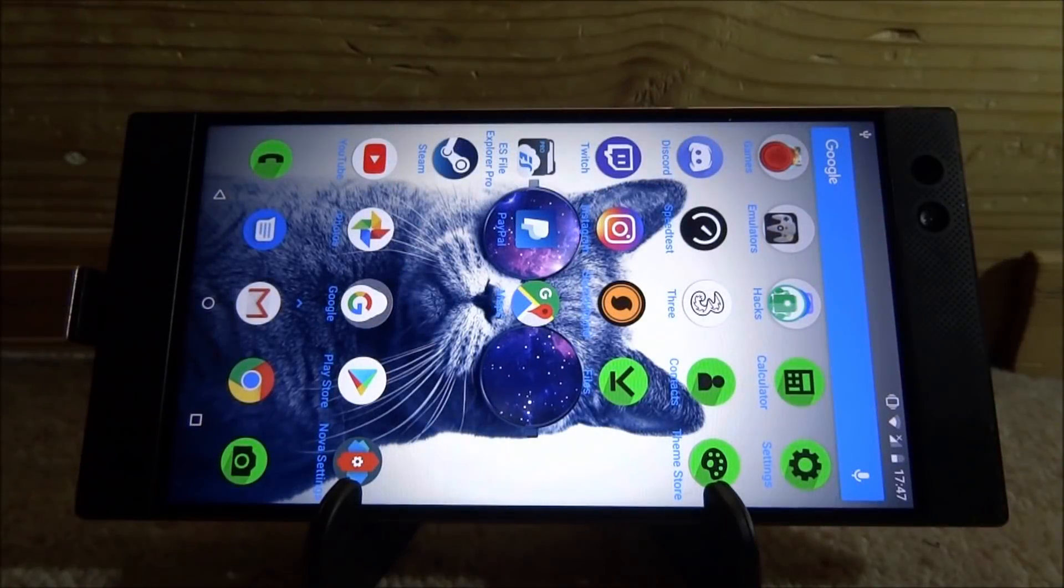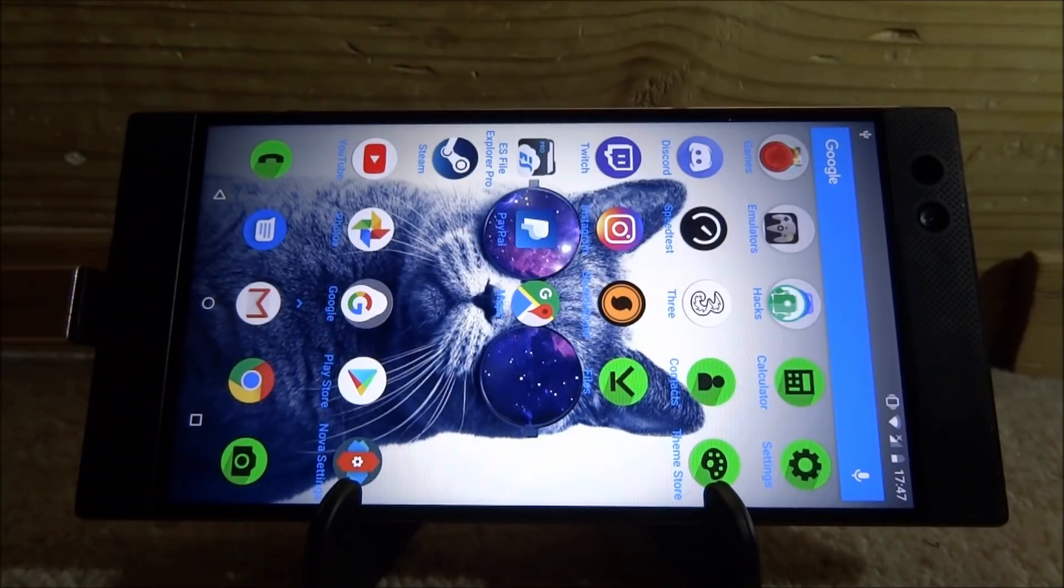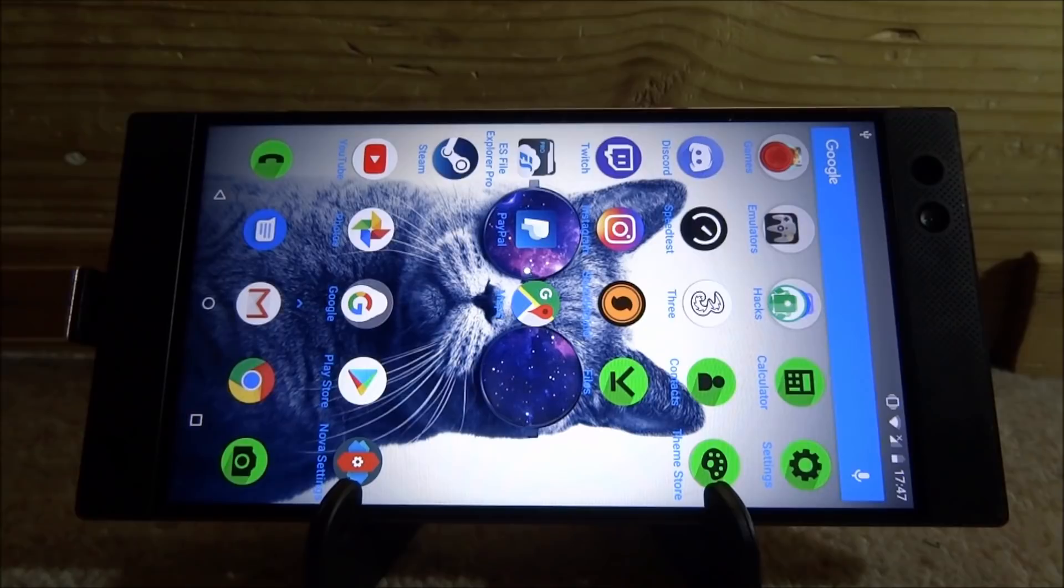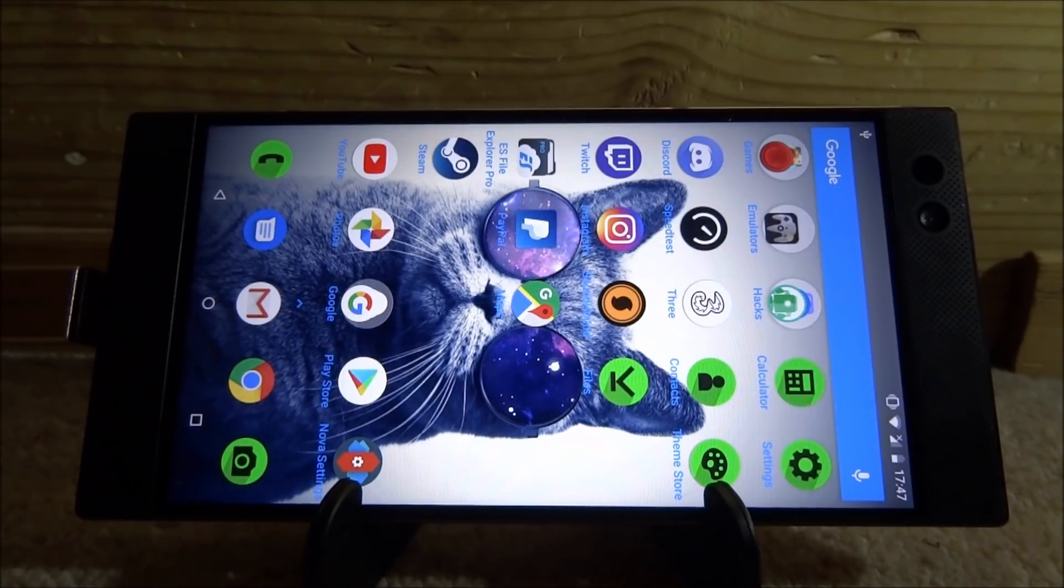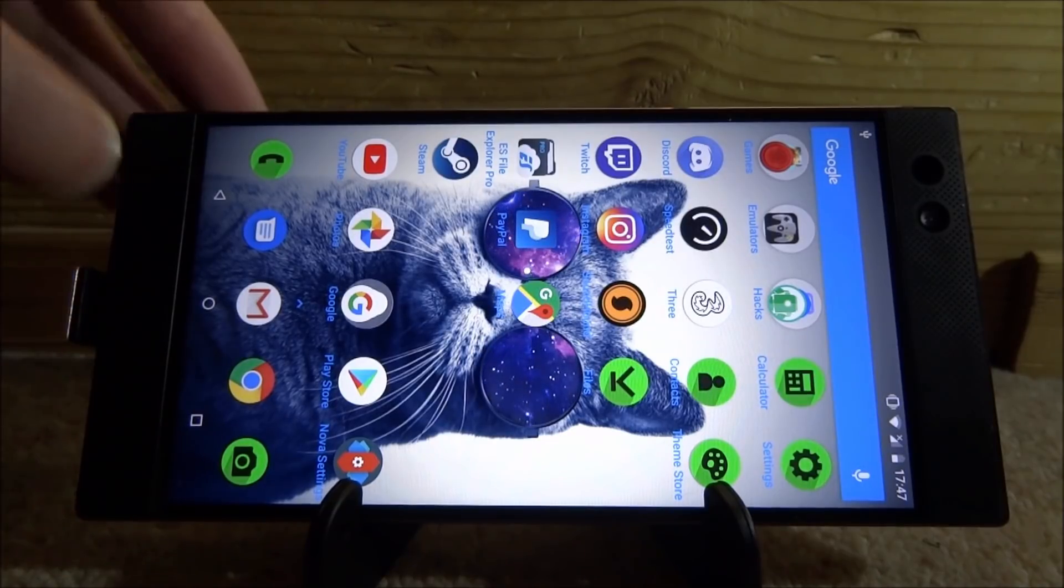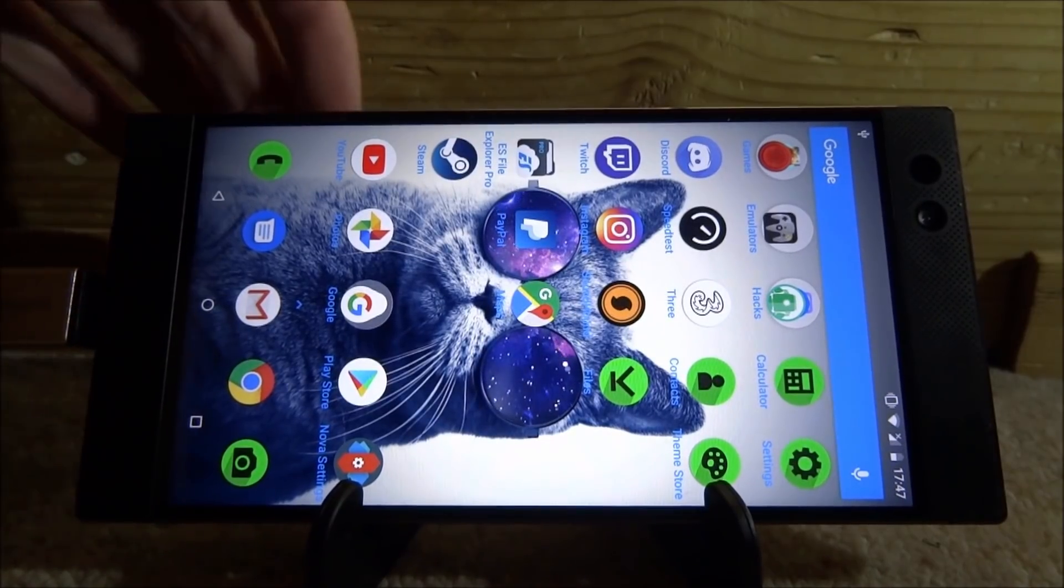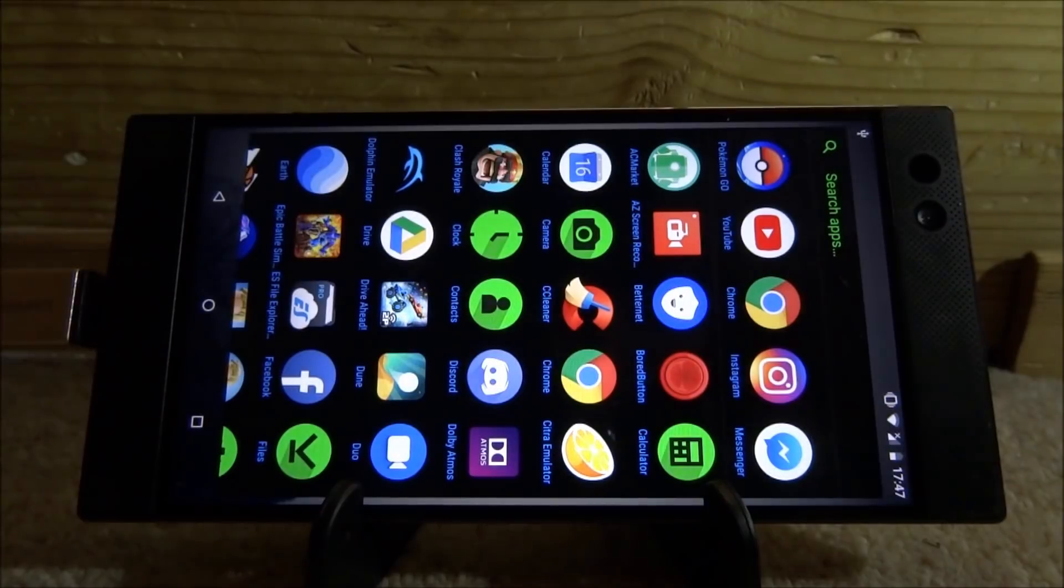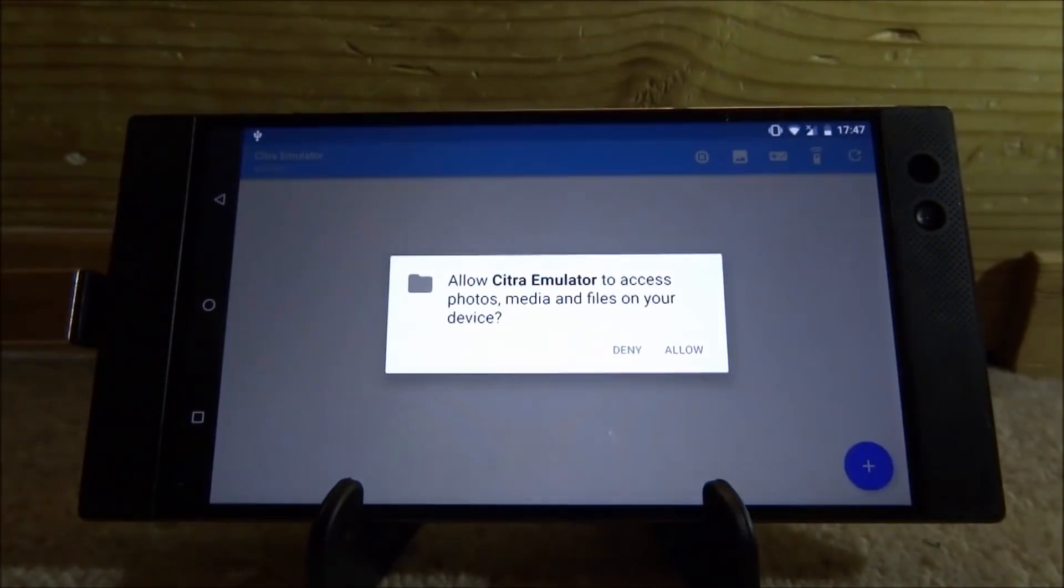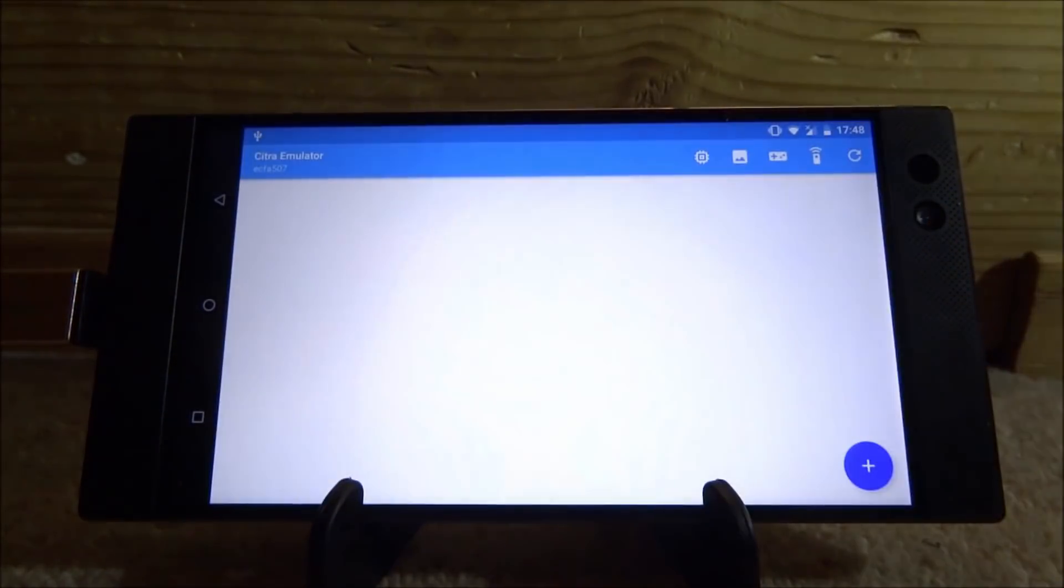Right guys, so I've actually just switched to the Razer phone and on my LG G5, the app just kept on crashing again and again. It was working fine when I tested it earlier and then when I tried it, it just kept on crashing. So now we're going to test this out on the Razer phone. So I've already got the app installed, so I should be able to just bring it up here. Here it is right here, the Citra emulator. So let's just click allow.